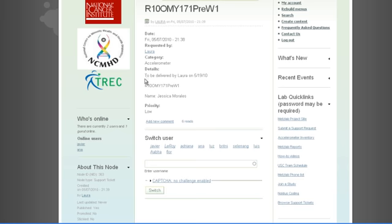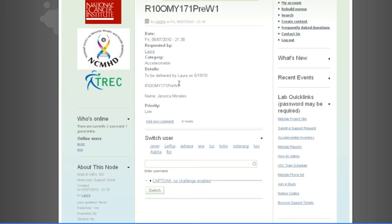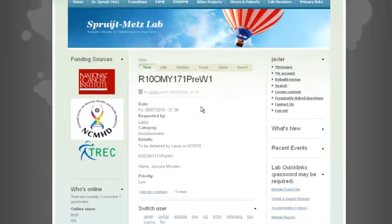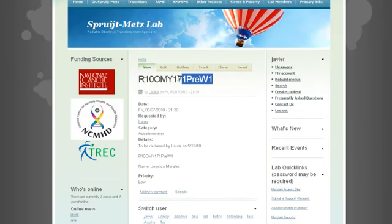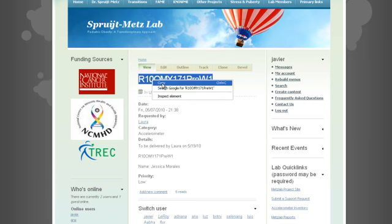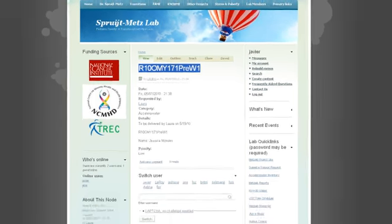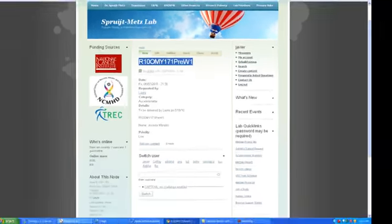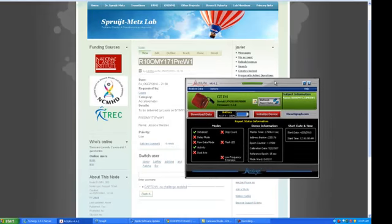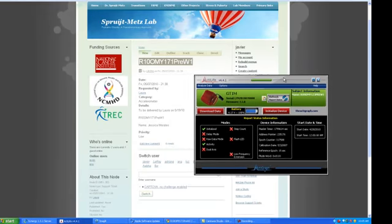They need this to be delivered on the 19th of May. So first thing I'm going to do is grab the title of the subject, the subject's name here. Just do right click and hit copy. And I'm going to plug an accelerometer in. When I do that, as you can see I just brought up the ActiLife software from the background.